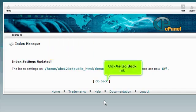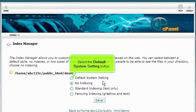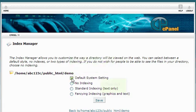Click the Go Back link. Now let's change the setting back to default, thus allowing visitors to view the contents of this directory. Select the Default System Setting button, then click Save.